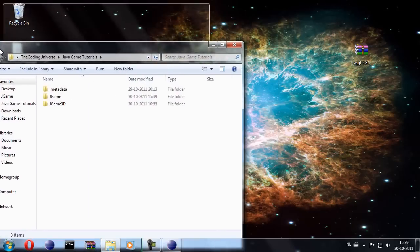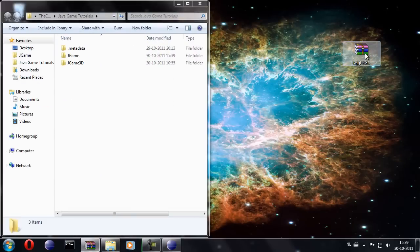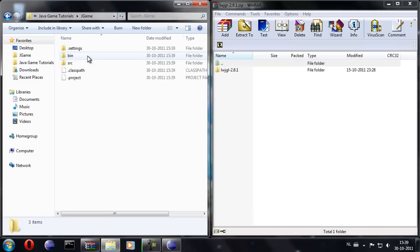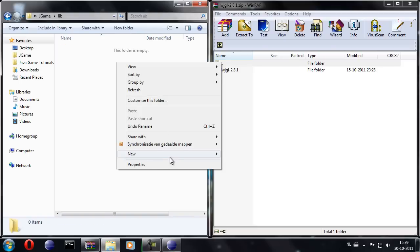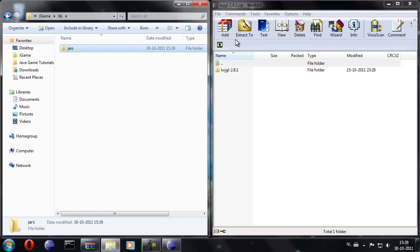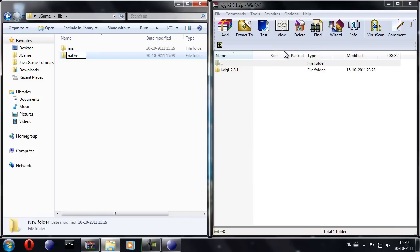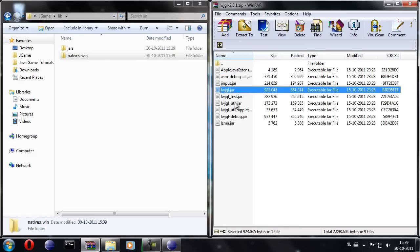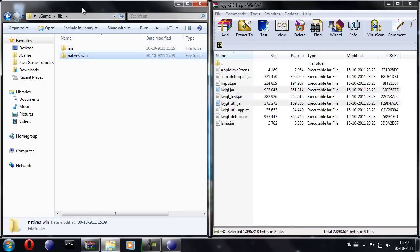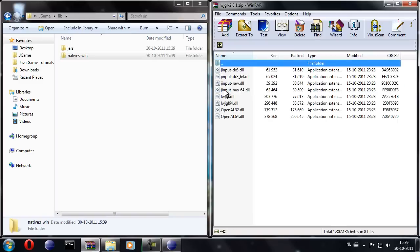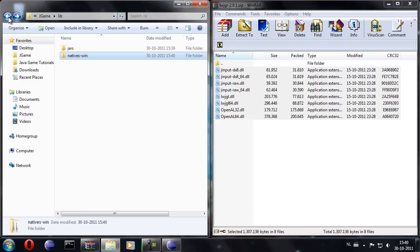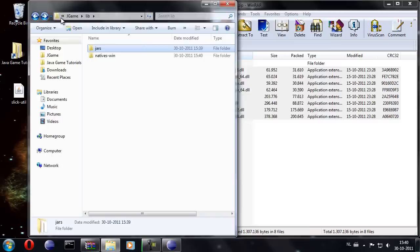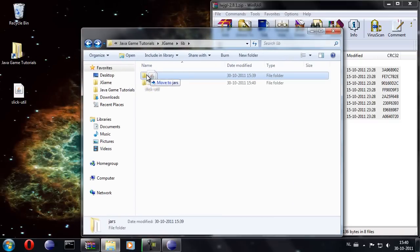Open up our workspace and our project, and also open up our lightweight Java game library zip file. We're going to create a new folder called lib, and in that folder we're going to create two new folders. The first is going to be called Jars, and the second is going to be called Natives Windows. Going over to WinRAR, we can copy the jar file and the utility file. Also go to the native folder, native windows, and copy all the DLLs into the native windows folder. In the jars folder you have two jar files. We also need to add the SlickUtil jar to the jars folder.